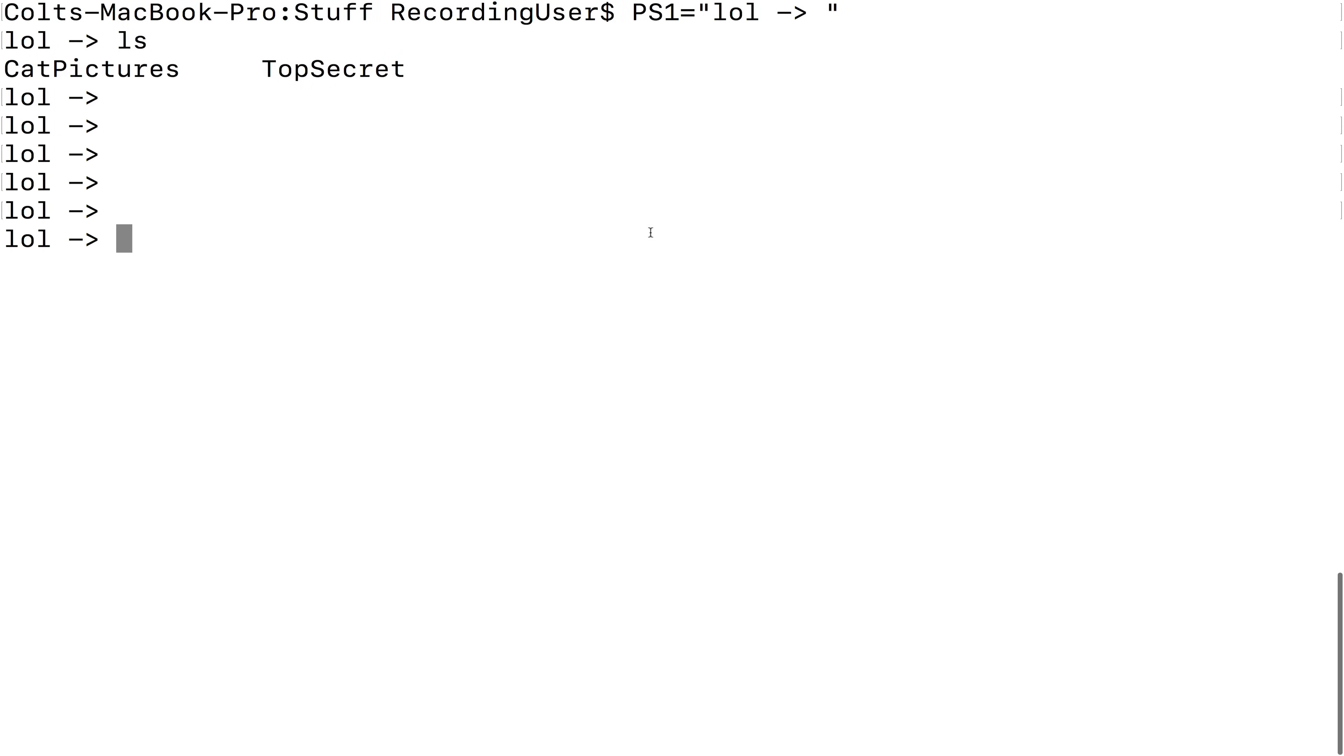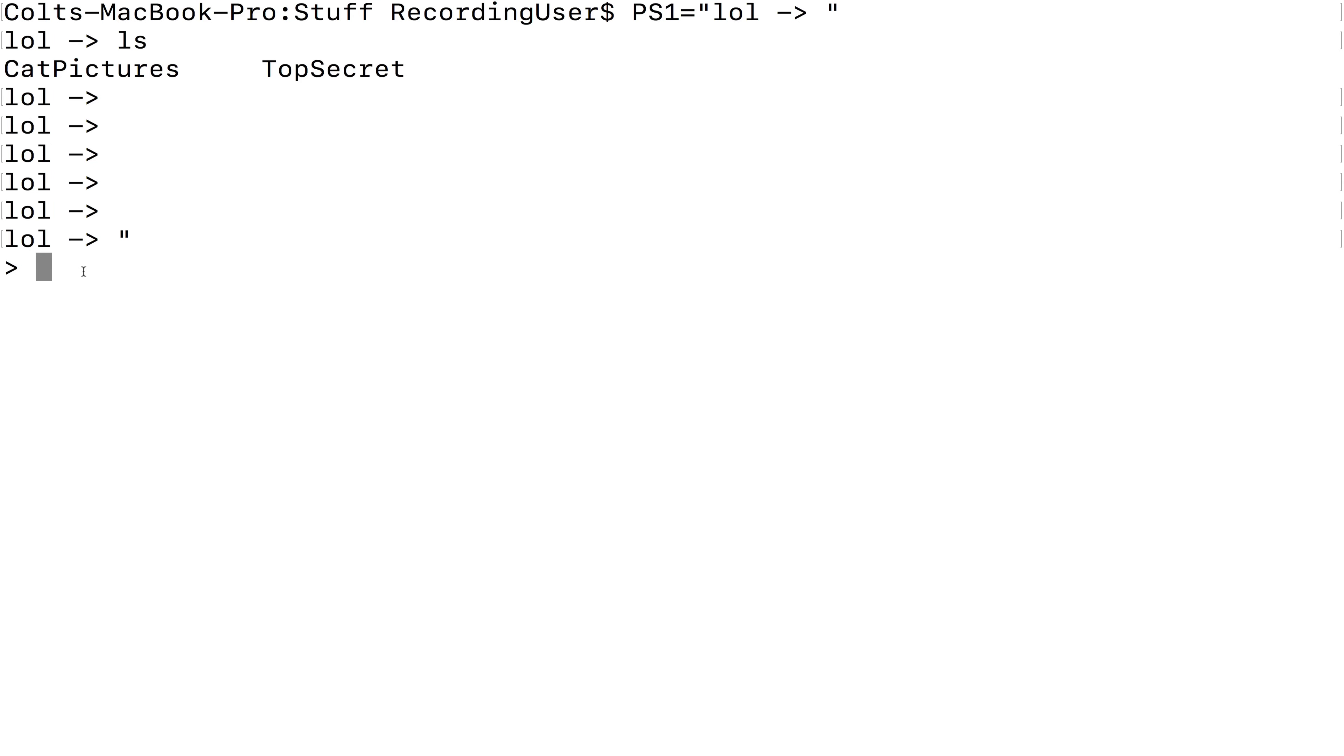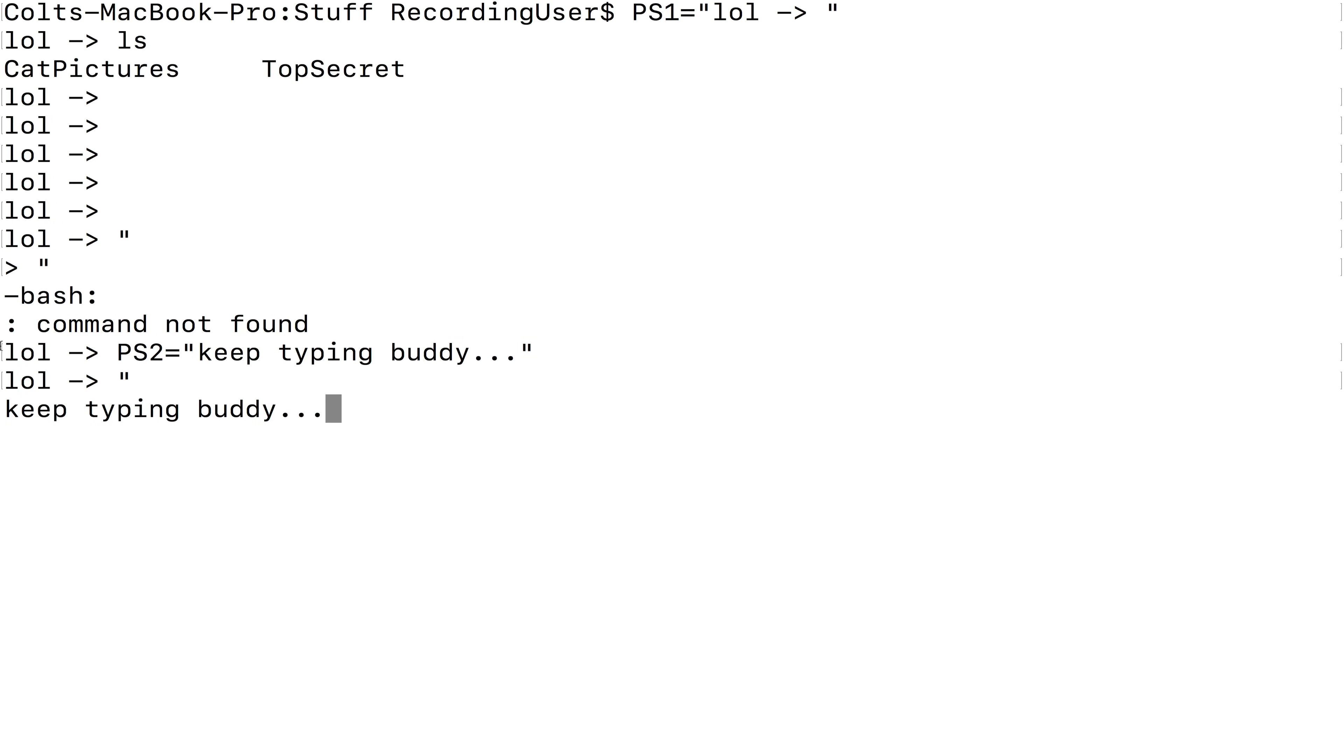I should mention there's also a PS2, PS3 and PS4. PS2 is the one that I have seen sometimes changed. If you change PS2, what it actually refers to, if you don't finish a command, like if you type a quote and you don't end it, your prompt changes, at least mine does to this little character, and it's waiting for me to finish. If I change PS2 to be keep typing buddy, now if I open a quote and don't finish it, my secondary or the PS2 variable is being displayed.